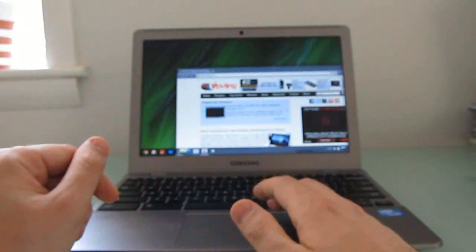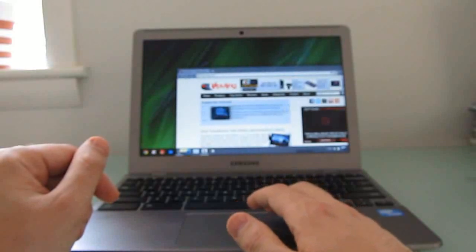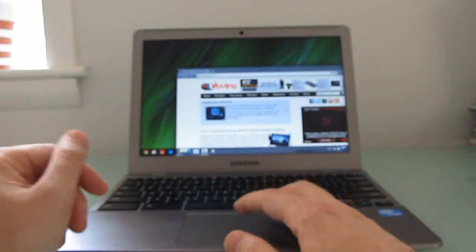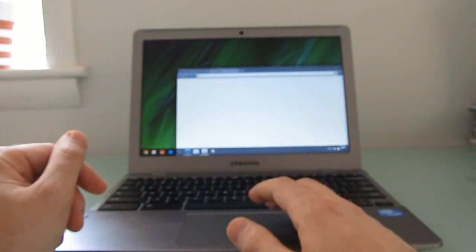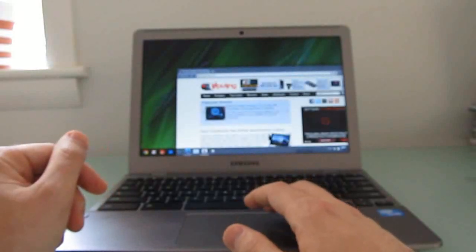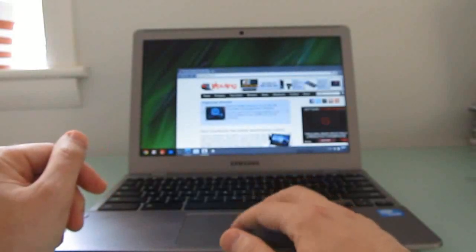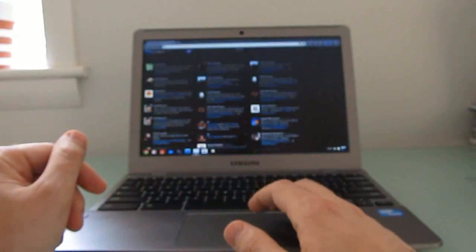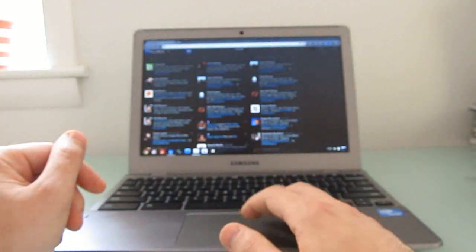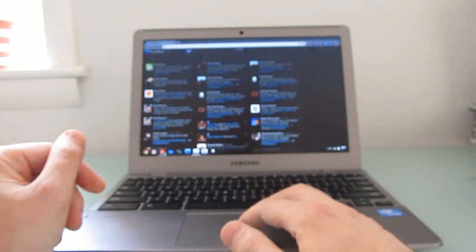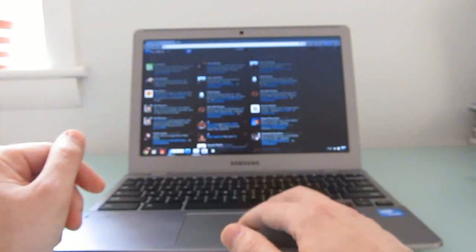For instance, I've got the Trillian application that I use for chat, TweetDeck for managing Twitter, and Google Reader, Gmail, and so forth.